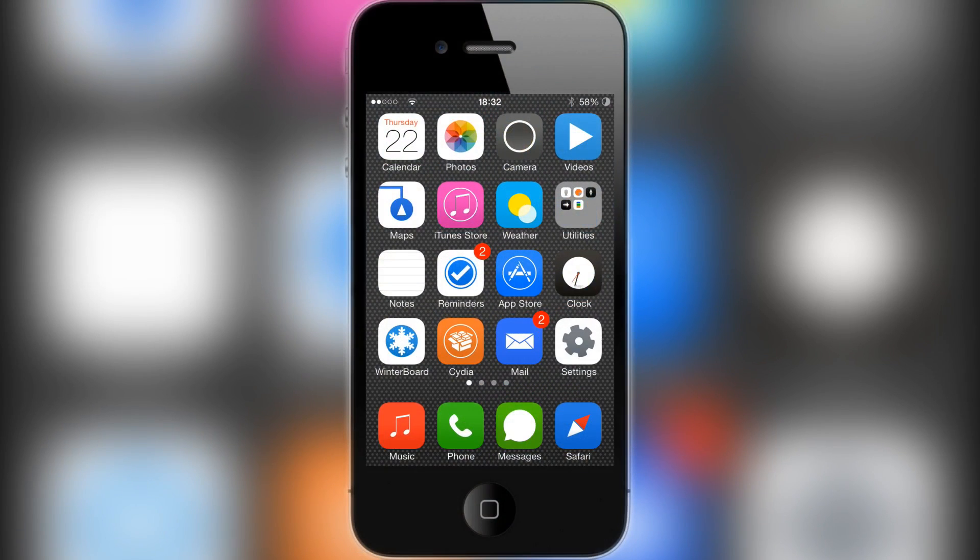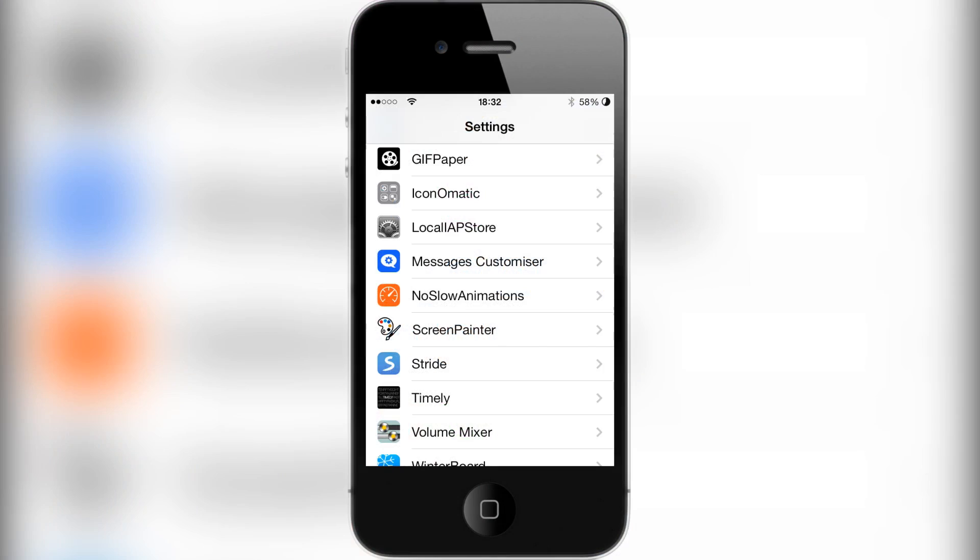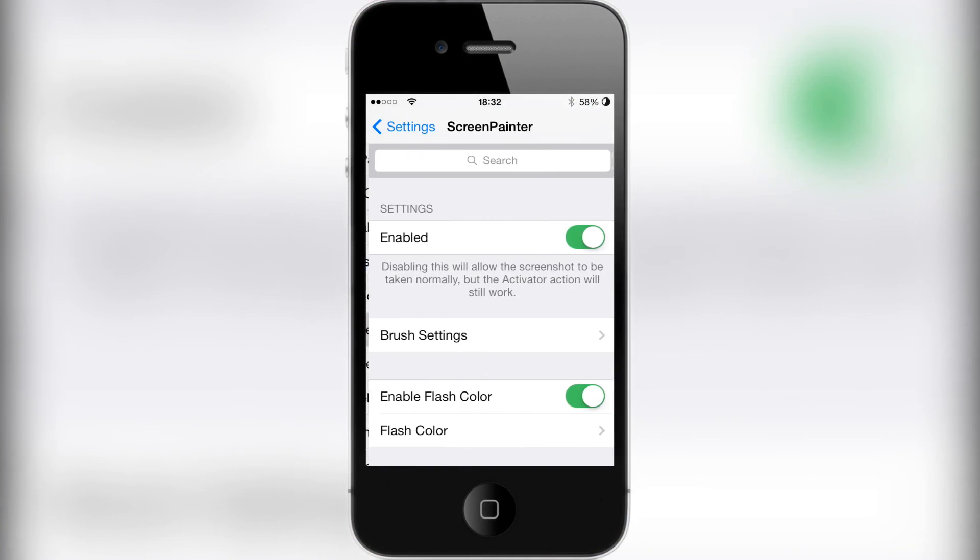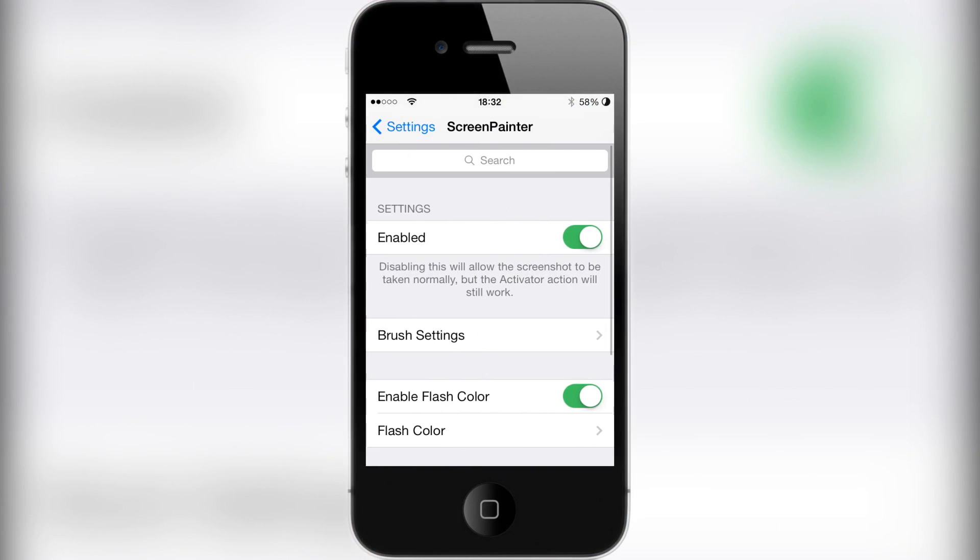Alright, what is going on guys? Today I'm reviewing a new video, and this is called Screen Painter. This allows you to have extra options while taking a screenshot on your iOS device. Once you install it, hit the settings and click Screen Painter, and you're set with a few options here.